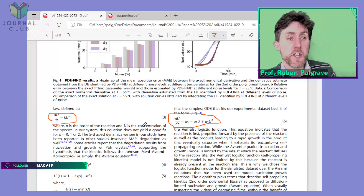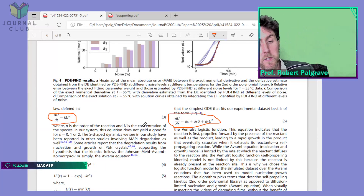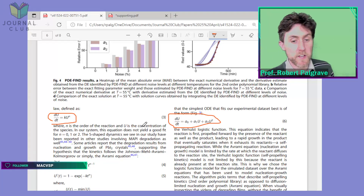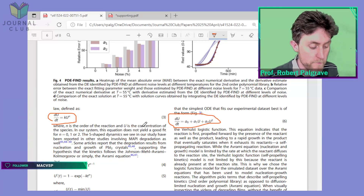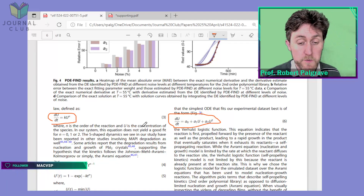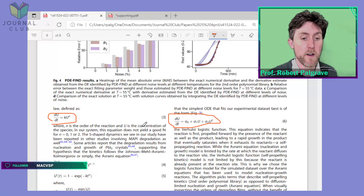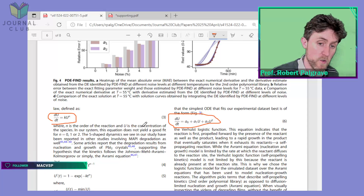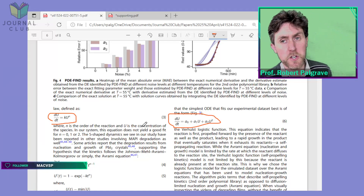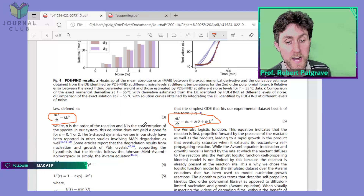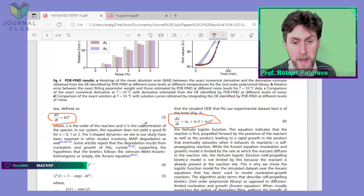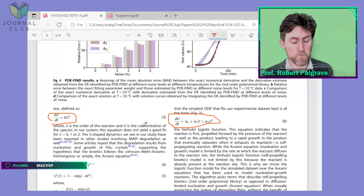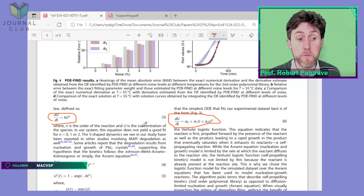They were able to use this machine learning algorithm, with some challenges that they're fully upfront about in the paper, to look at real experimental data and produce an output which has a physical meaning. That kind of accomplishes their aims, and that's a very important result.